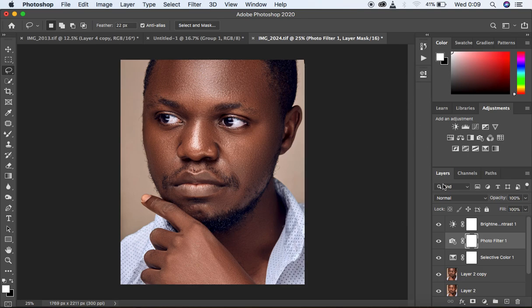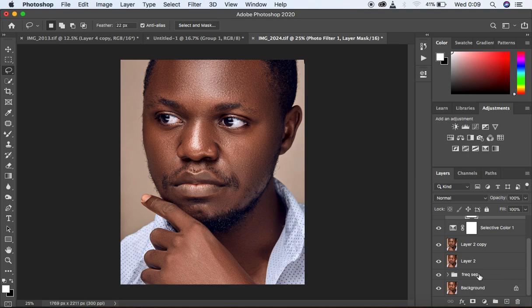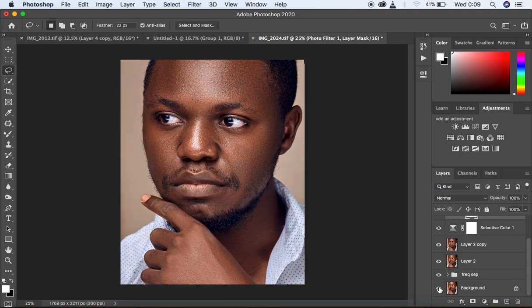We are done with the skin retouching and color grading. Let's see a before and after for this image — before and after. This is how you can retouch a male portrait for your next shoot with a male model. This is all for today's tutorial. Ronix from Ronix Photography — thank you for watching and I'll see you in yet another tutorial on this channel. Don't forget to keep practicing and keep creating.